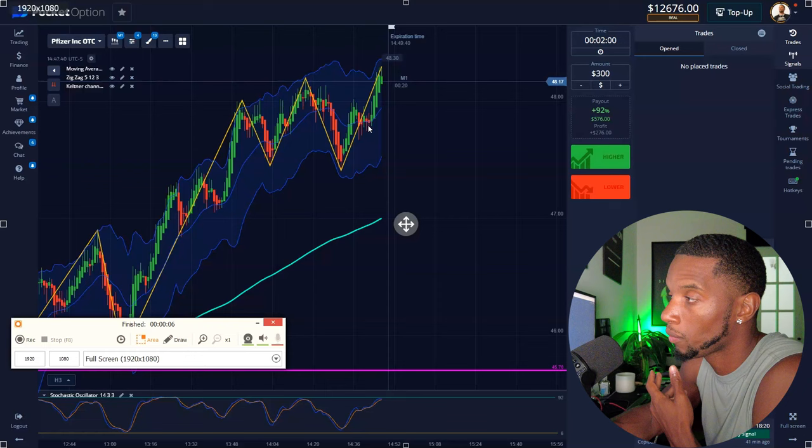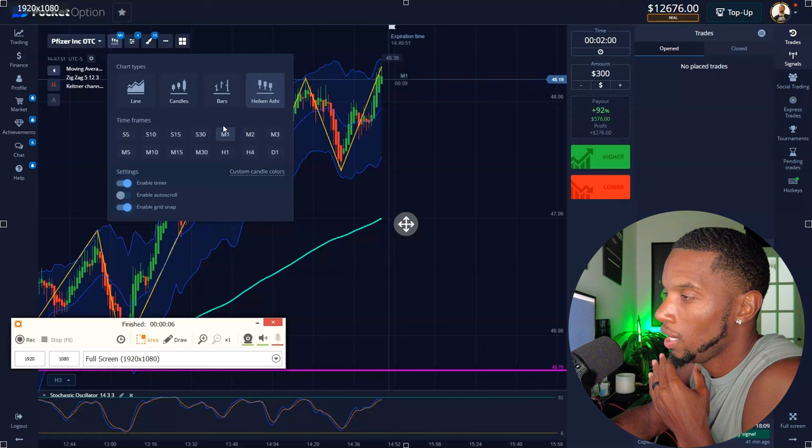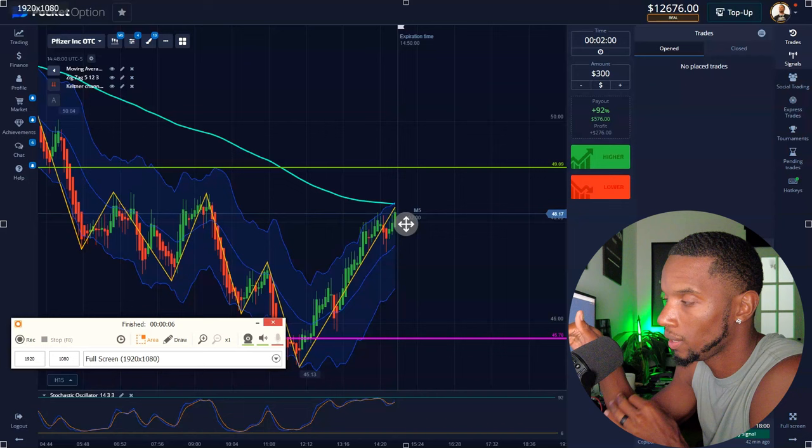Now, minutes kind of give me breathing room. I don't have to be as nervous. When you're trading five seconds, your nerves and your emotions are in it because it's so quick — it's like a slot machine.